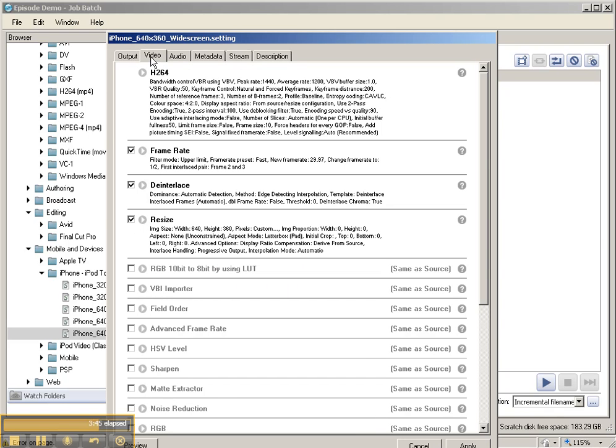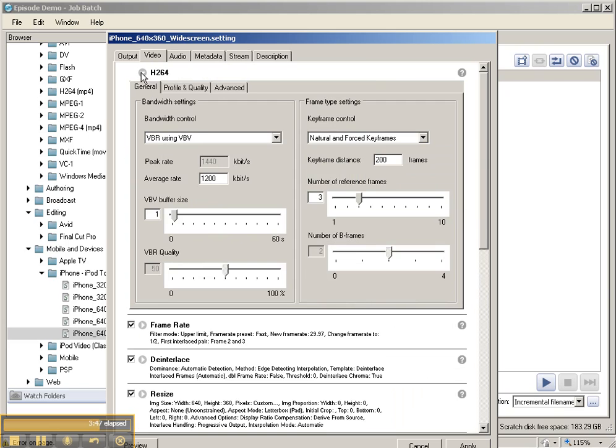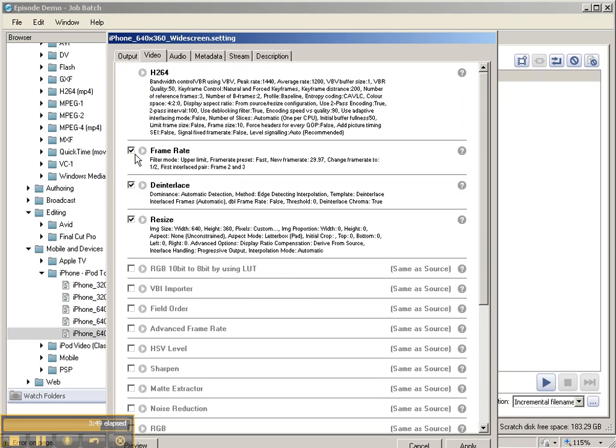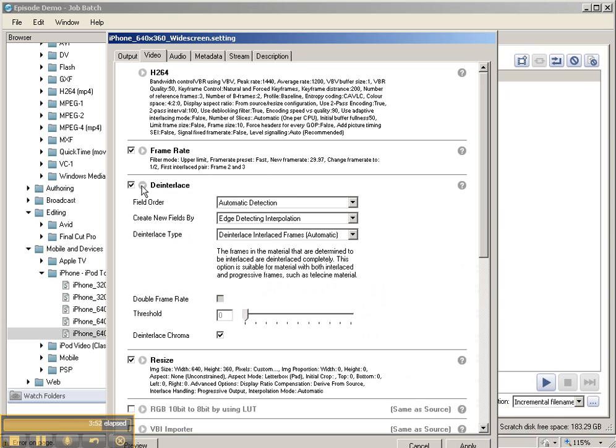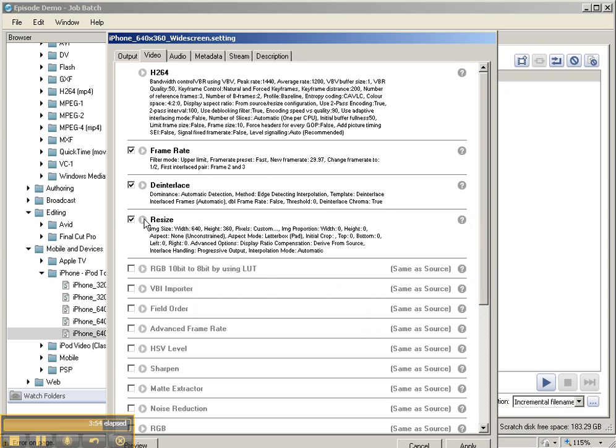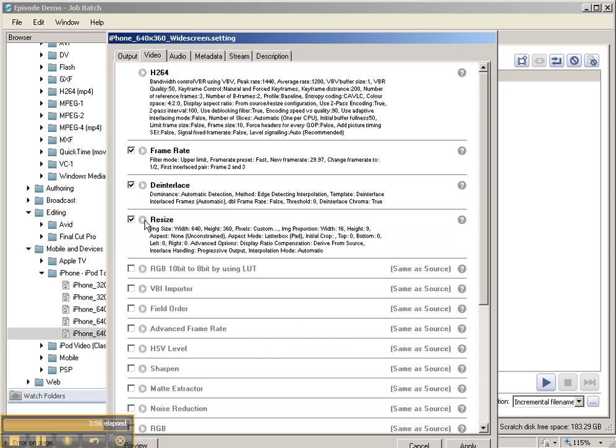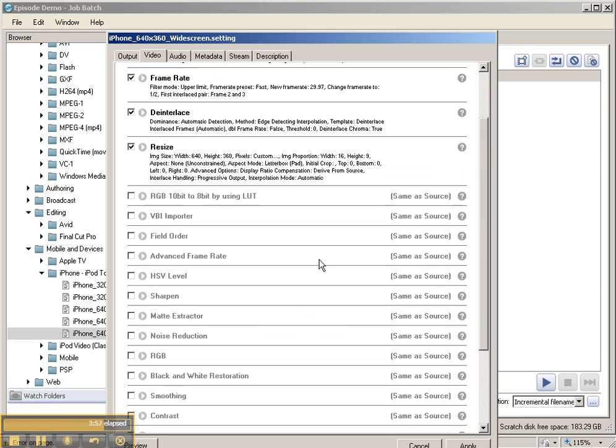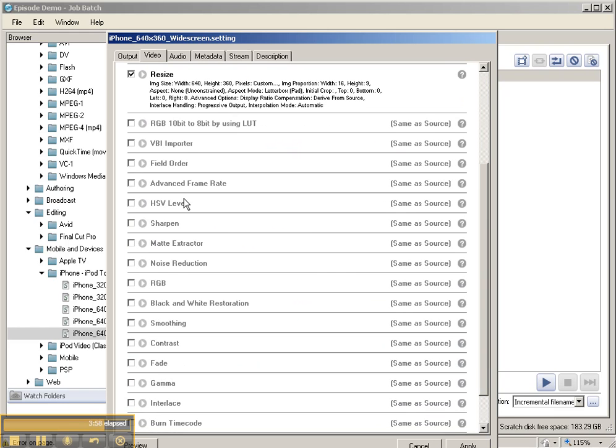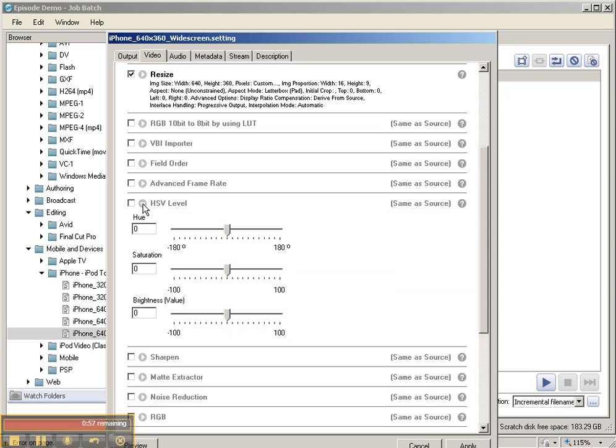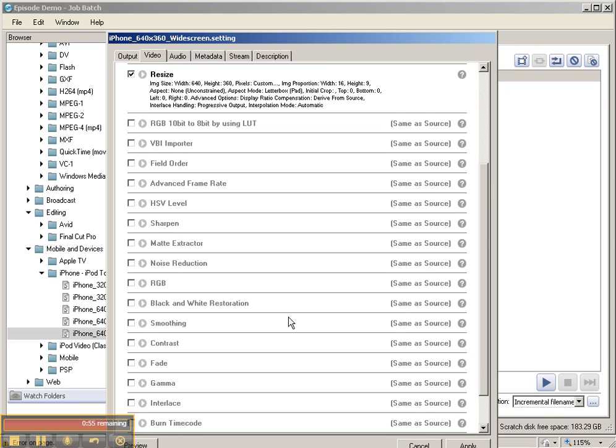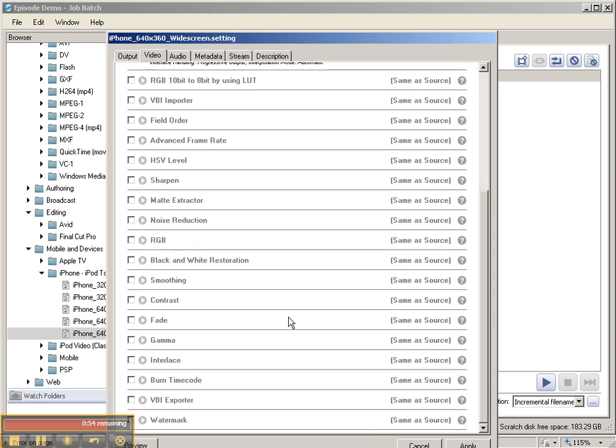You can go to the video and change your settings for H.264. You can change the frame rate. You can change interlacing, which is really amazing. You can change your resizing here. You can change lots of different things, like noise reduction, sharpen, change your hue saturation levels, your frame rate, your gamma, your interlace.